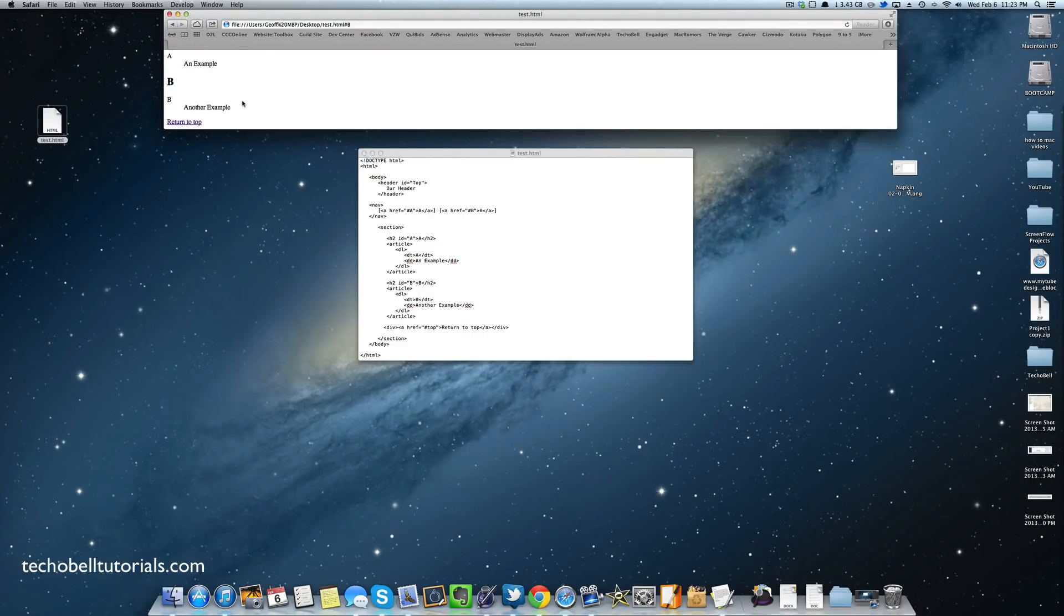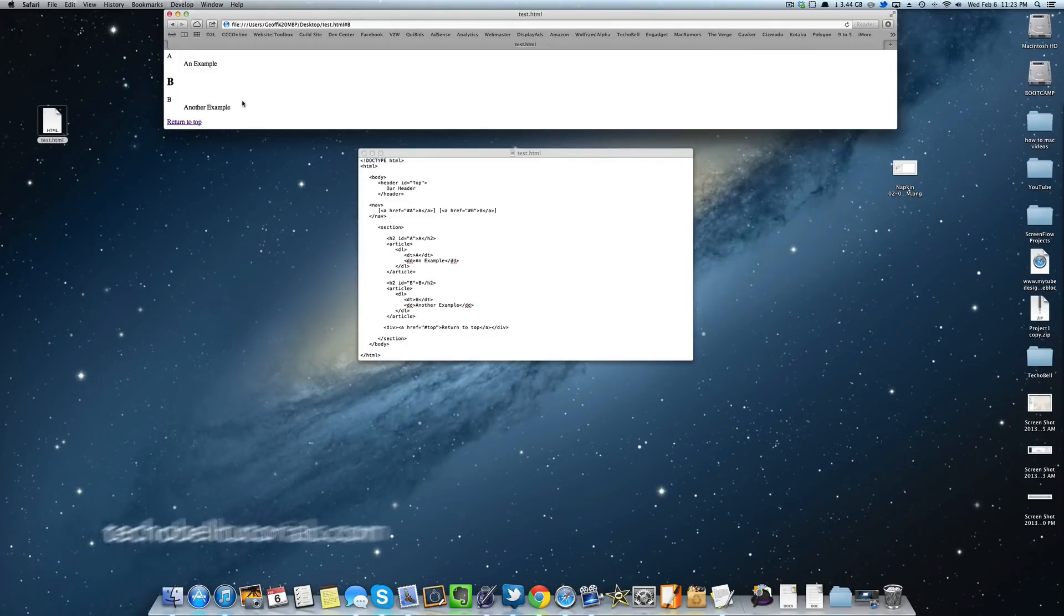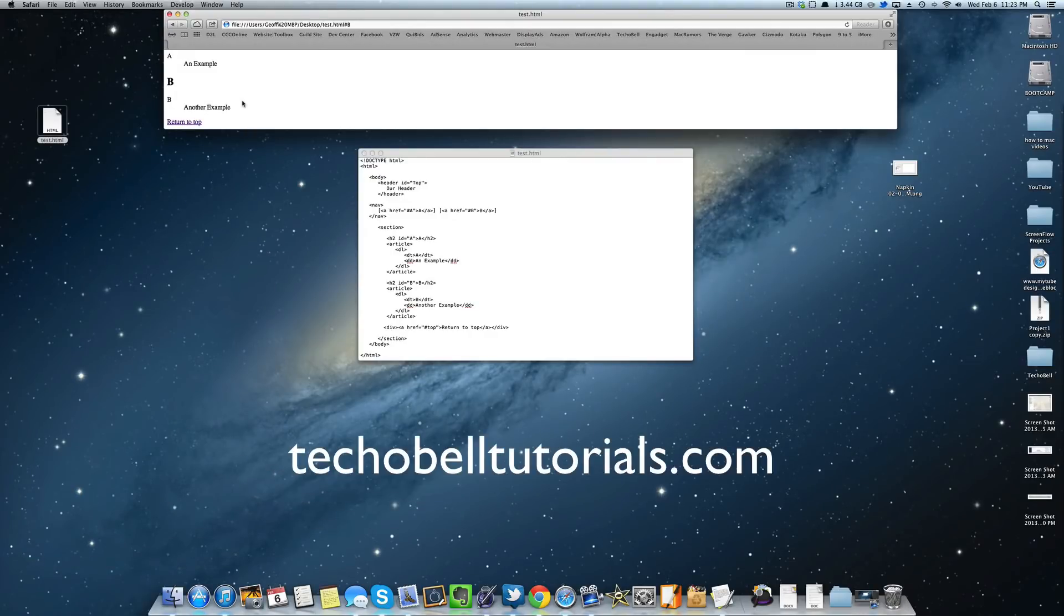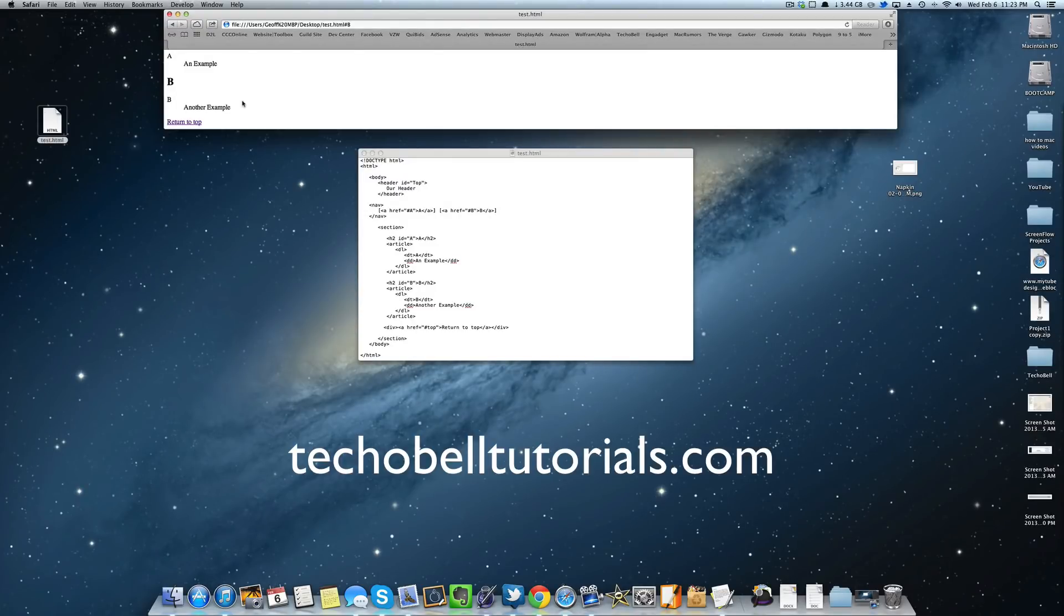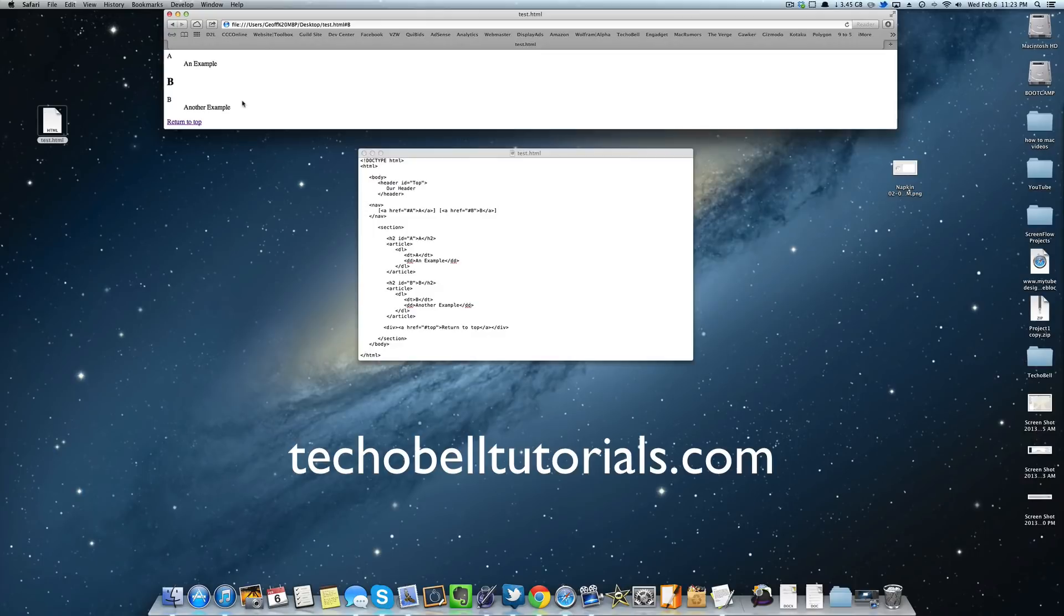So guys, that was creating and linking to your ID attributes that we did in tutorial 2.0.2. If you have not seen it, I recommend watching that. It's very useful for glossary pages and any kind of web pages like that where you have to link to different stuff all the way up and down the page. But again, this tutorial is brought to you by techobeltutorials.com. I'll see you guys in the next video. Thanks for watching.